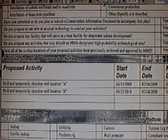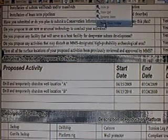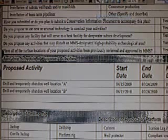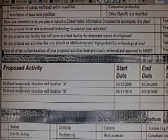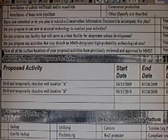Look, the proposed activity. I looked at it before but I didn't show you all this. Proposed activity: drill and temporarily abandon well location A, drill and temporarily abandon well location B. Start date.